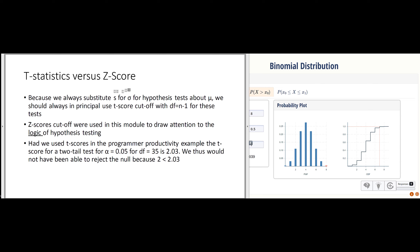Rather than using z-scores for making these decisions, we really ought to have been using t-scores instead. We fudged and directly used s as an estimate for sigma, but we previously talked about how when you do this, instead of the z-score you should use the t-score and specify the number of degrees of freedom. If our sample is really large, the t-score will converge to the z-score and we can get away with using z-scores.